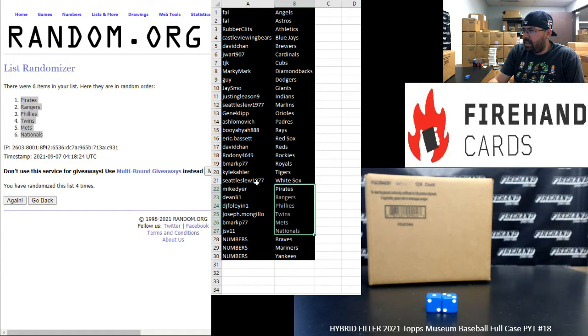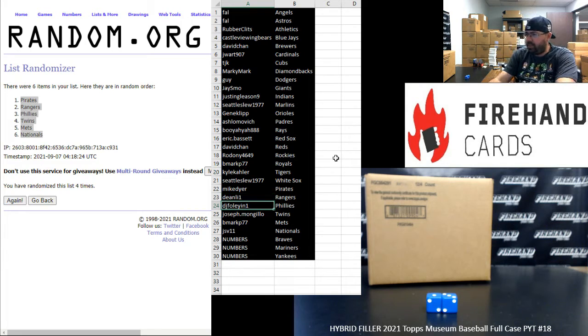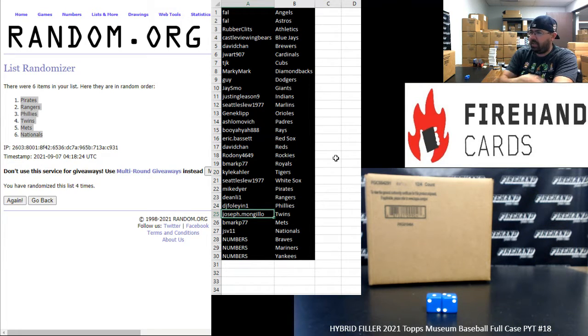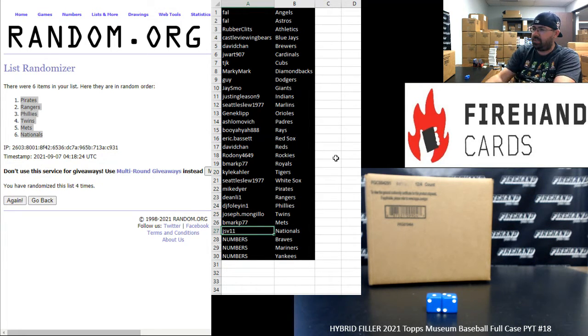Alright guys. Mike Dyer Pirates, Dean Lee 1 Rangers, DJ Foley Phillies, Joseph Mongillo Twins, BMark Mets, JSV Nationals.